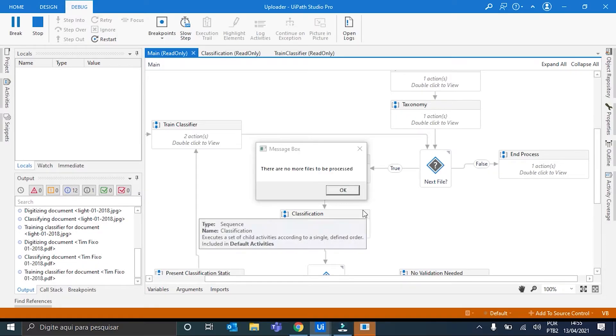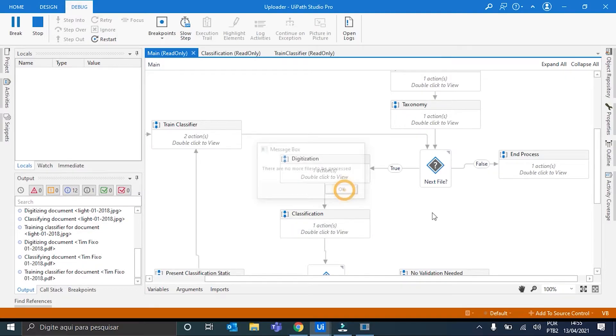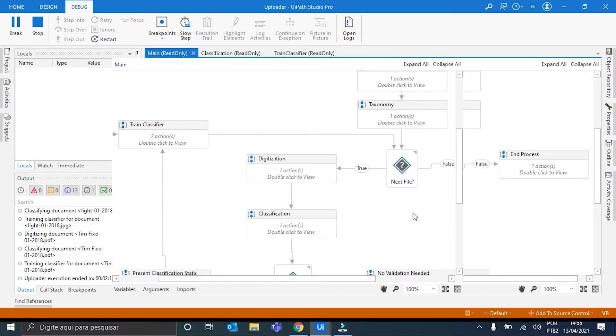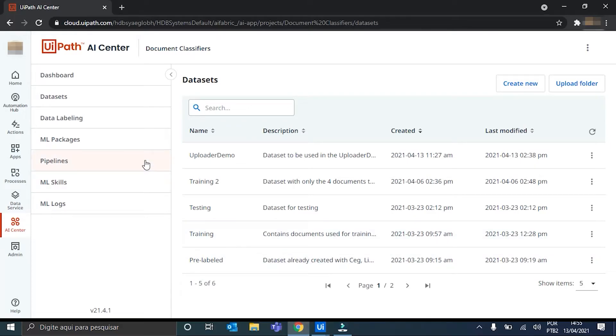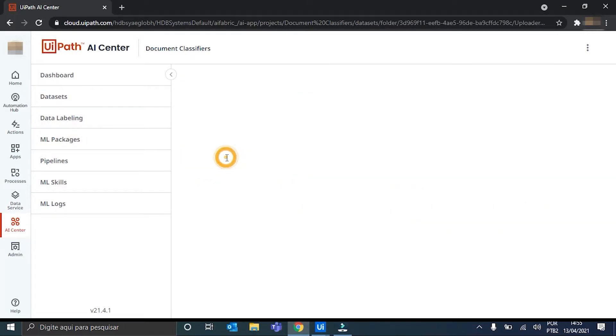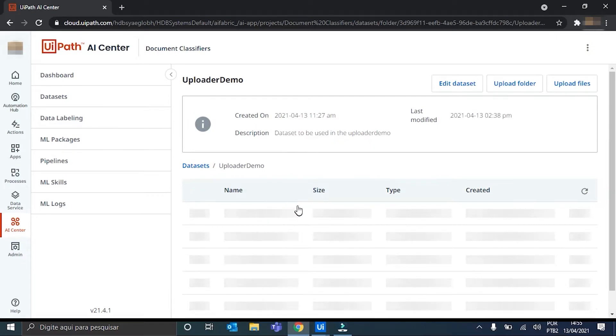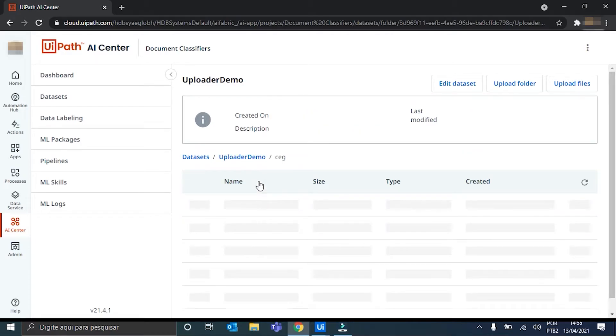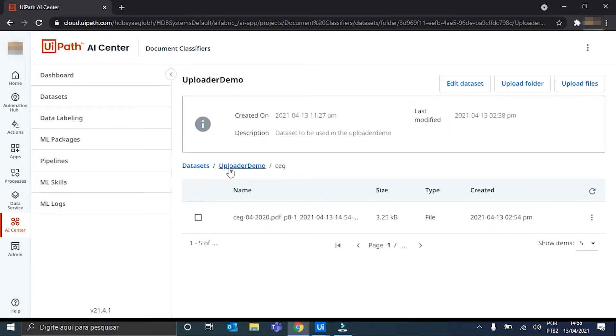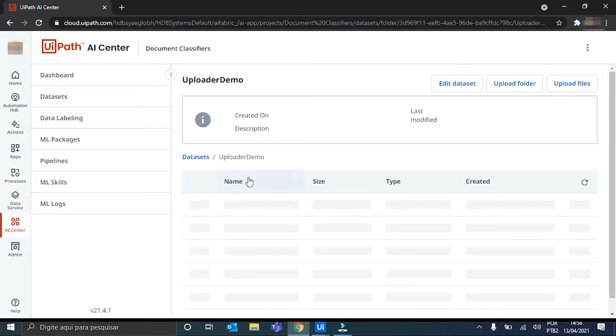Alright. All documents were processed. And now, we can go to the AI Center to do the rest of the things. Right? So, we have here our document processing folder. Our dataset, upload their demo. And inside it, we can see the three directories, SEG, LIGHT, and TIN. Each one with one document.